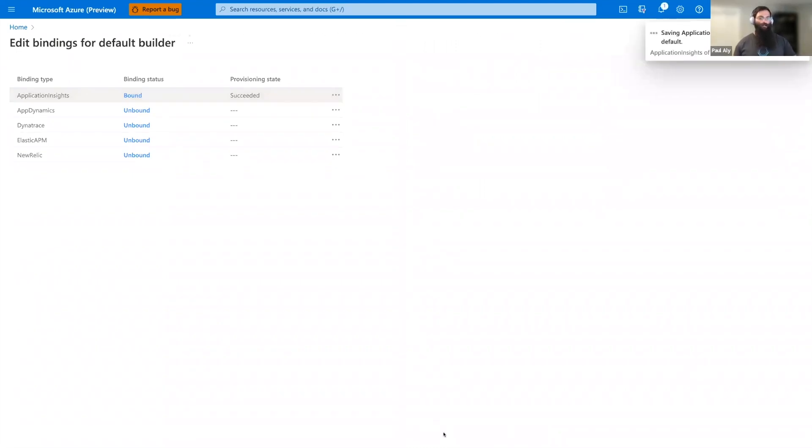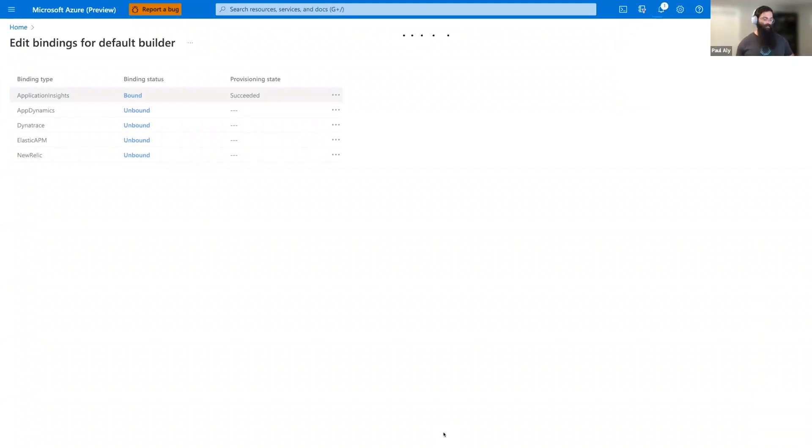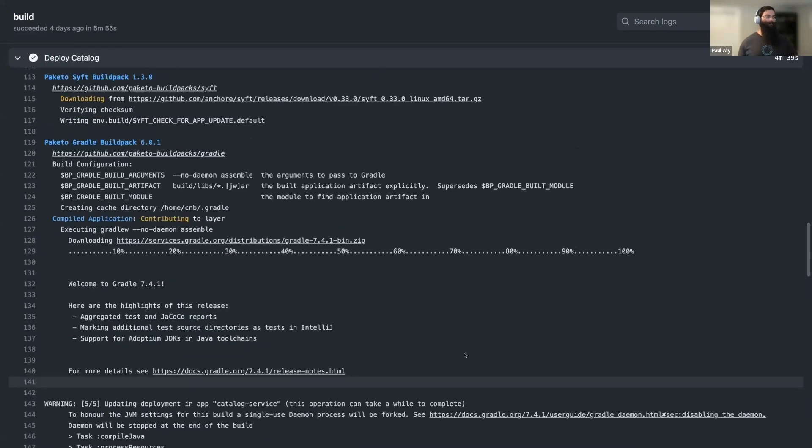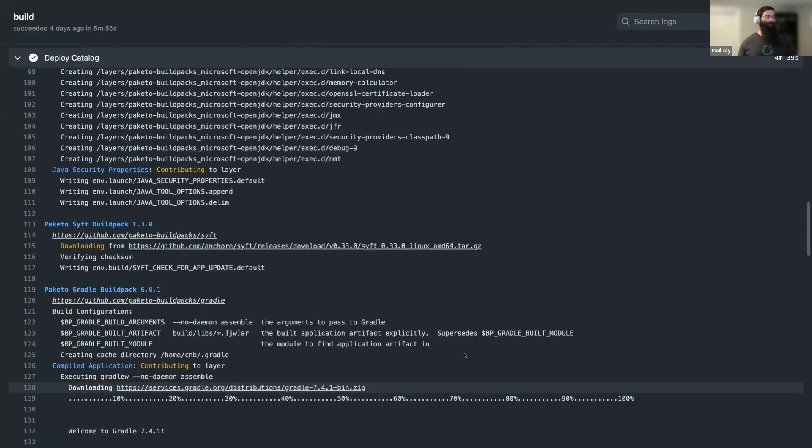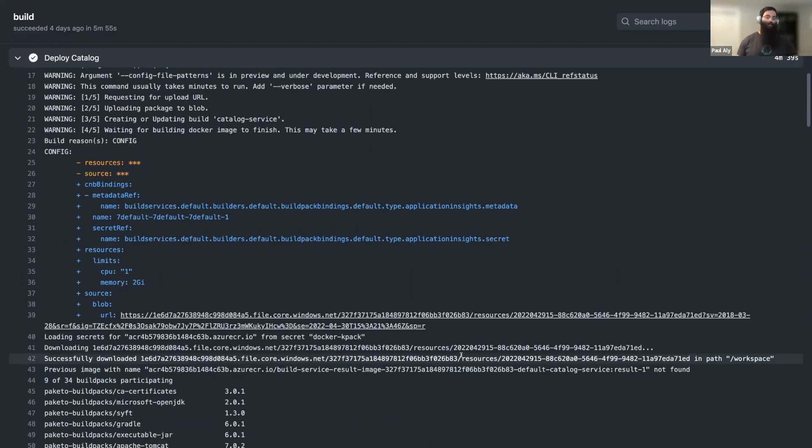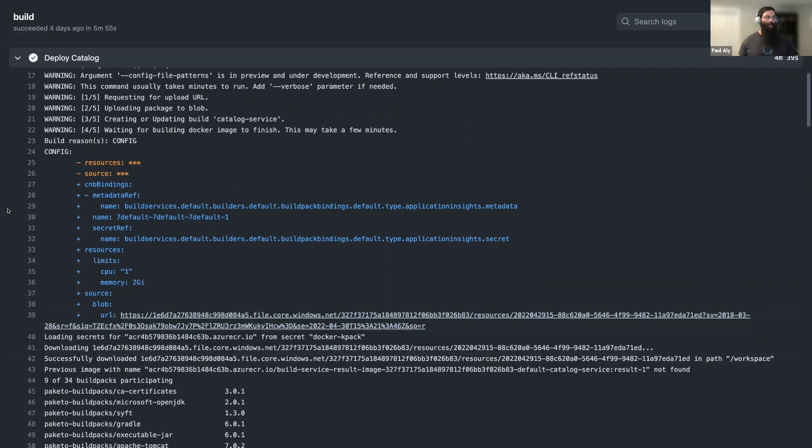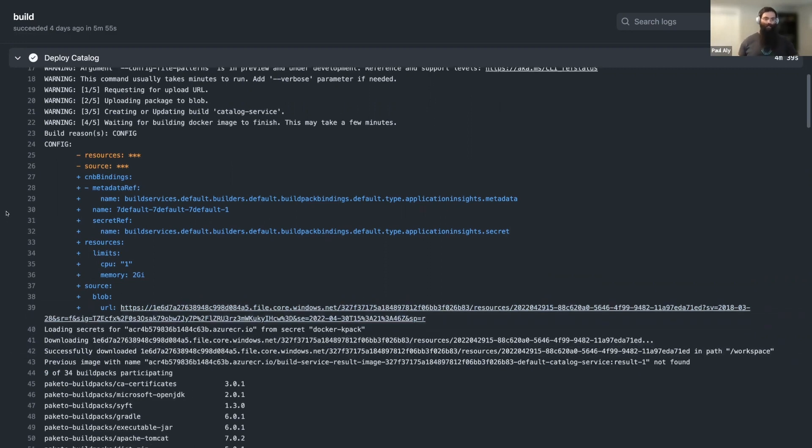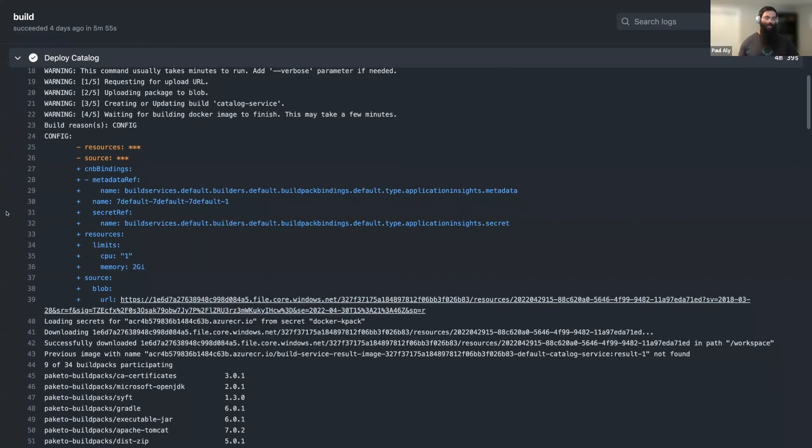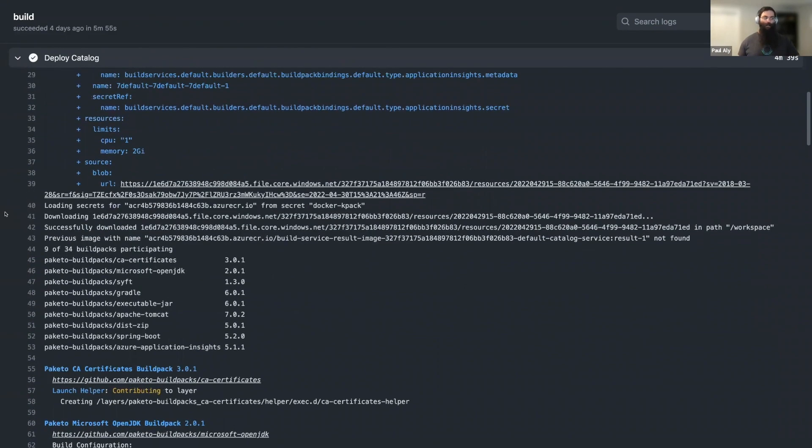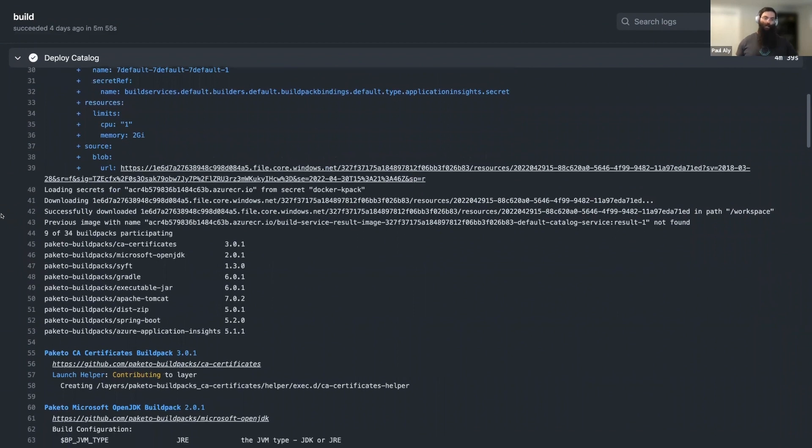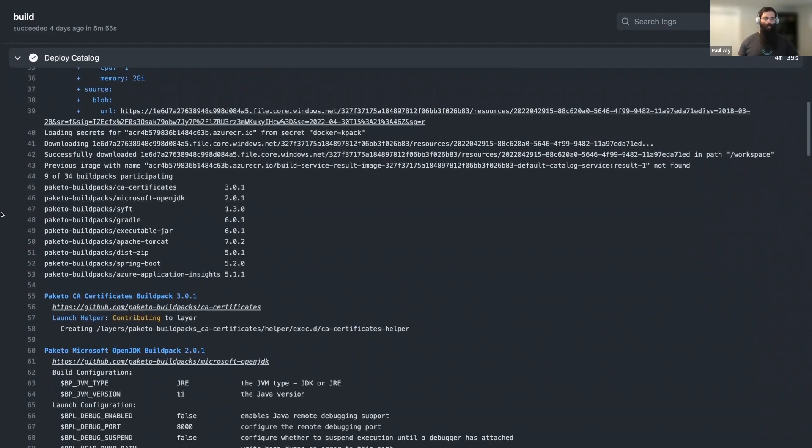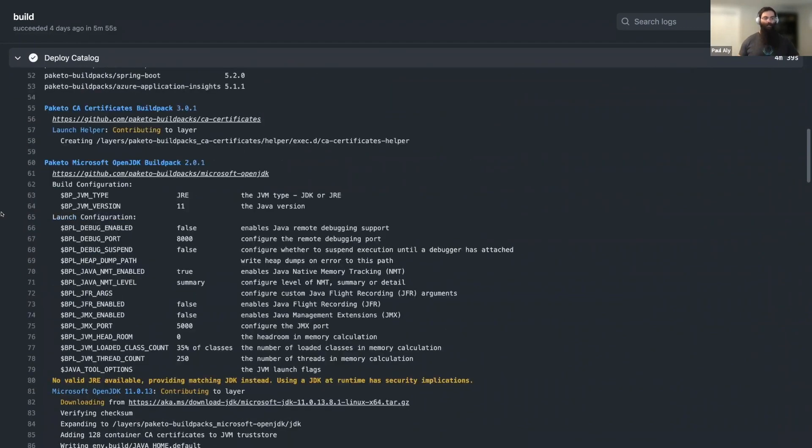Now that we've explored Tanzu Build service and builders a bit, let's take a look at what a build looks like from GitHub Actions. So here we're looking at the build for a Java Spring Boot app inside of GitHub Actions. As we scroll through, we can see different output from the build process. Here we can see bindings for Application Insights that we just saw on the build service side, but now in the build. As we scroll, we can see the different build packs are going to participate in the build process.